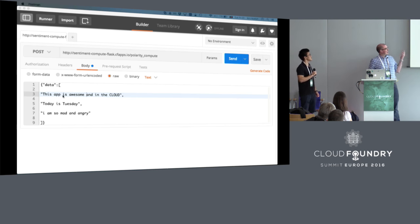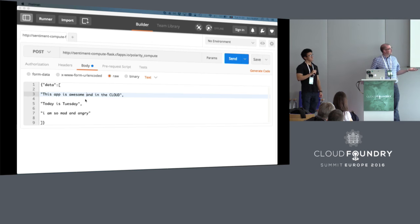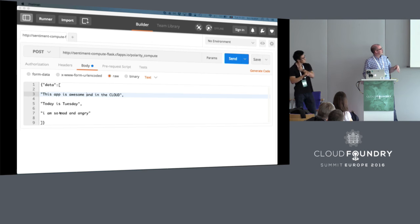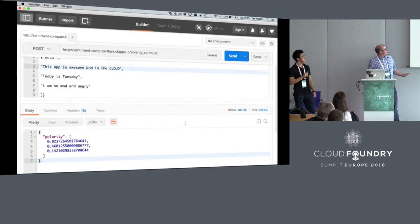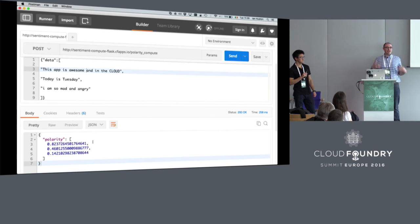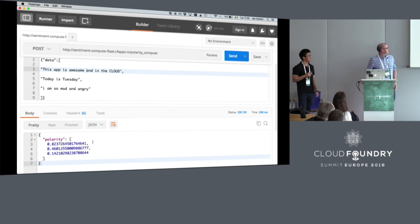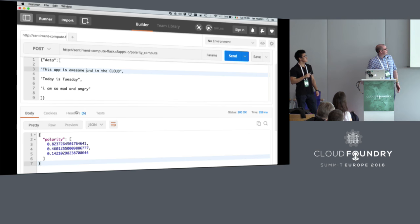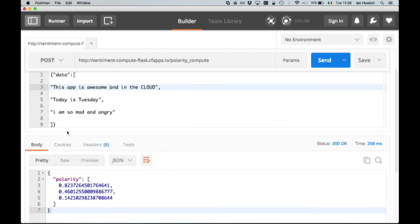The first sentence is 'This app is awesome and in the cloud' — hopefully that's good sentiment. The middle one is 'Today is Tuesday.' And the last one is 'I am so mad and angry.' What we get back is the sentiment — higher numbers mean higher, friendlier sentiment. The top one gets about 82% — high sentiment as expected. The middle one is kind of neutral, about 0.46. And the bottom one is pretty negative, 0.14. Now changing it to 'This app is awful when it's in the cloud,' the sentiment goes down to 0.18. This is a live service — you can start sending it data and it responds — and we've done that really simply without worrying about all the underlying structures.